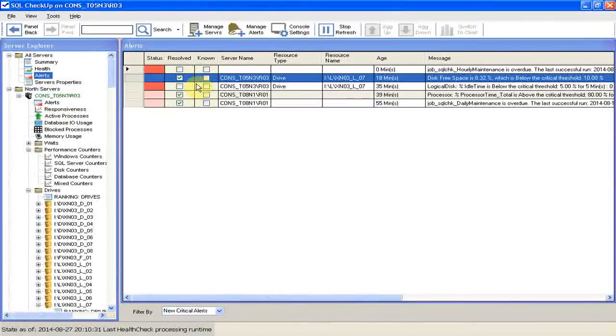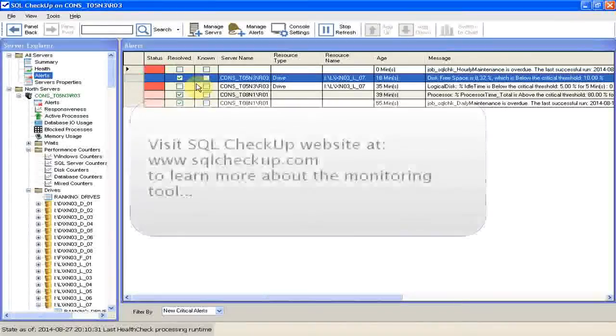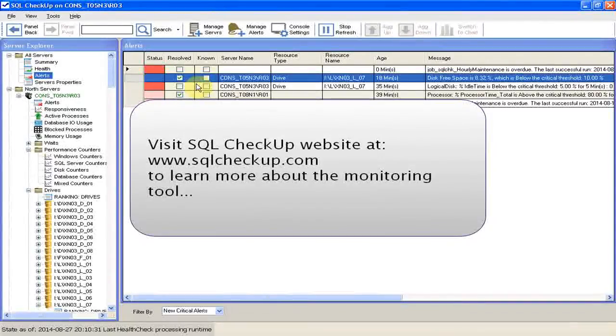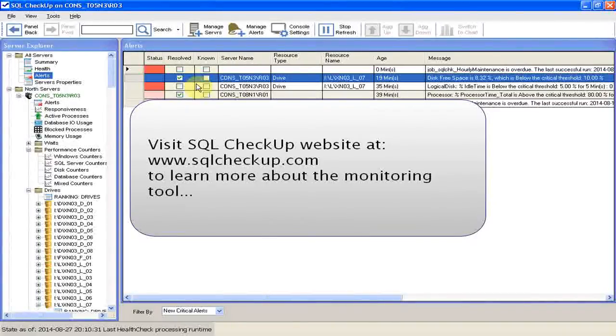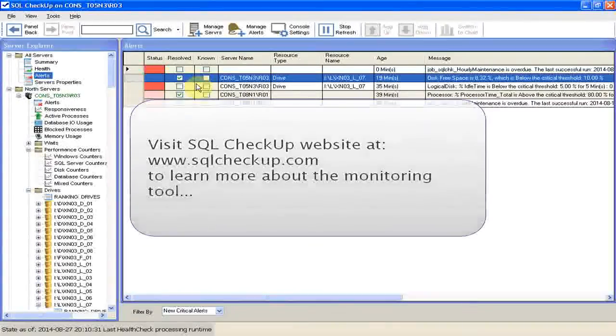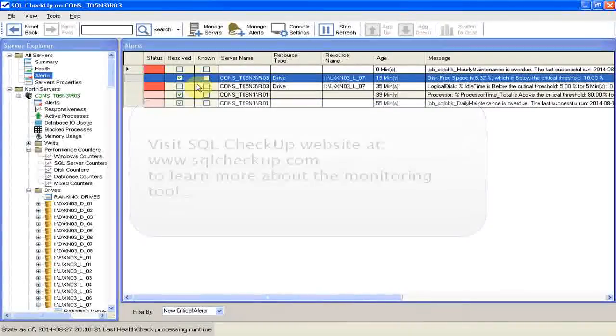Or we might find the disk space needs to be expanded by the storage group, or some DBs need to move to a different drive, for example. But we're done with this topic. Thank you for using SQL Checkup, and all the best with monitoring your SQL Servers.